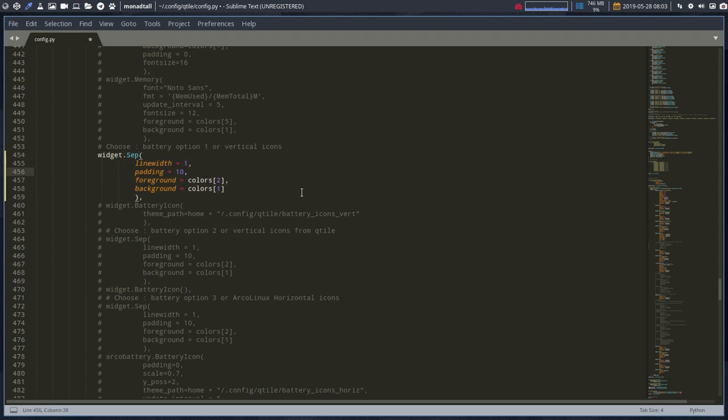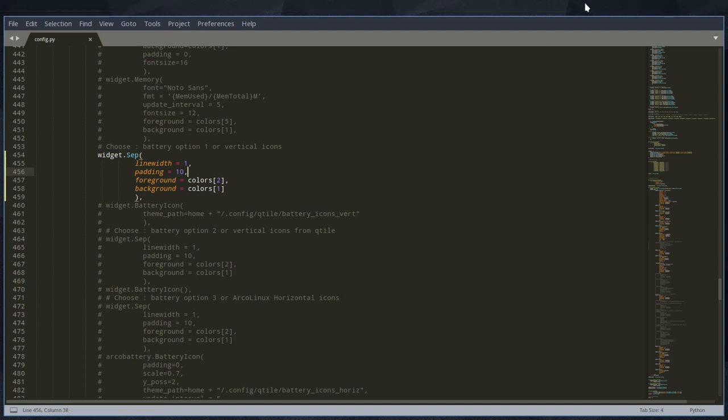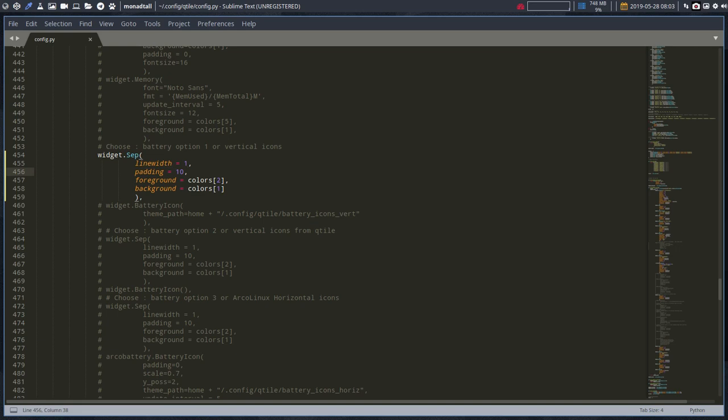So I'm gonna go over here, comment toggle comment, and there you go. This code will be working if I do Ctrl+S and a Super+Shift+R. Watch out this thing up here, and there is something here in between. As you can see, there is something missing.